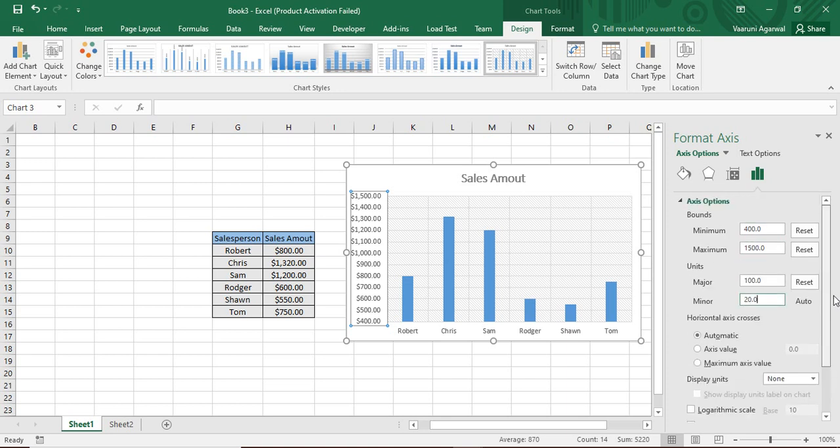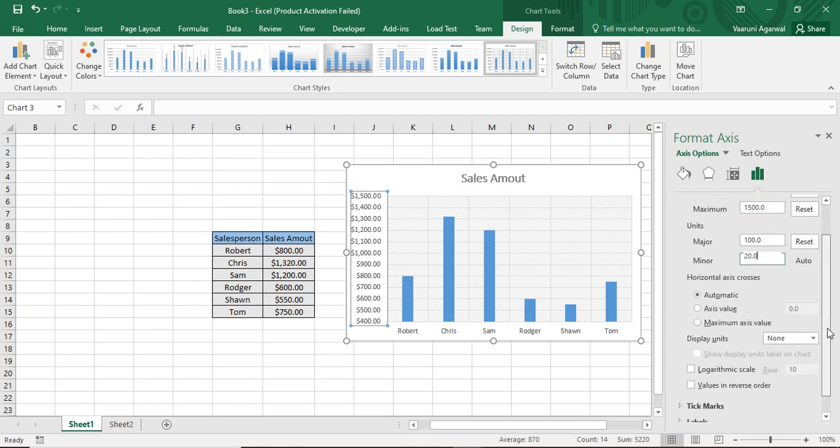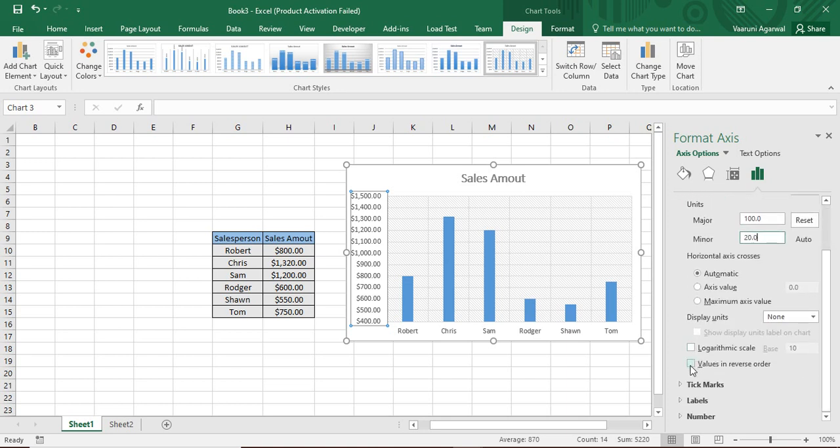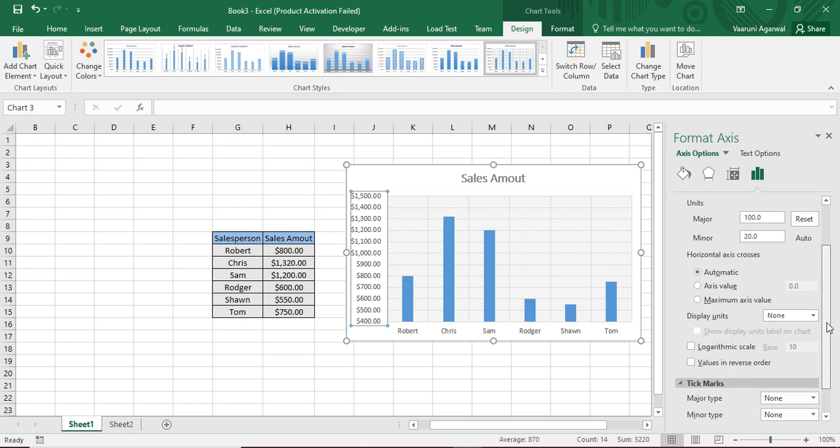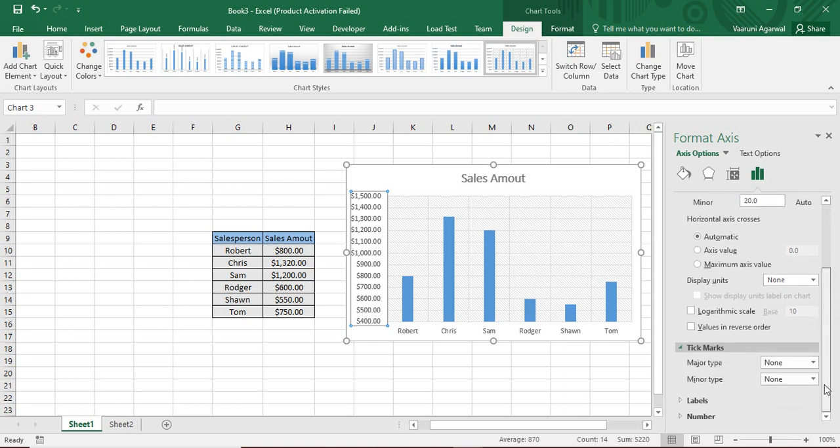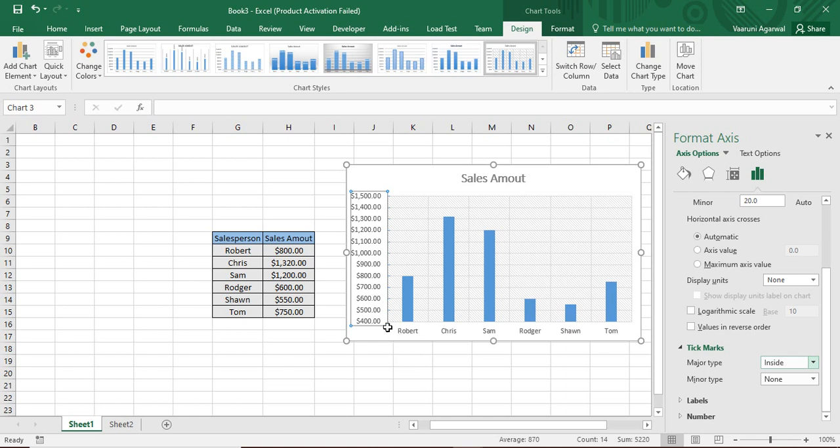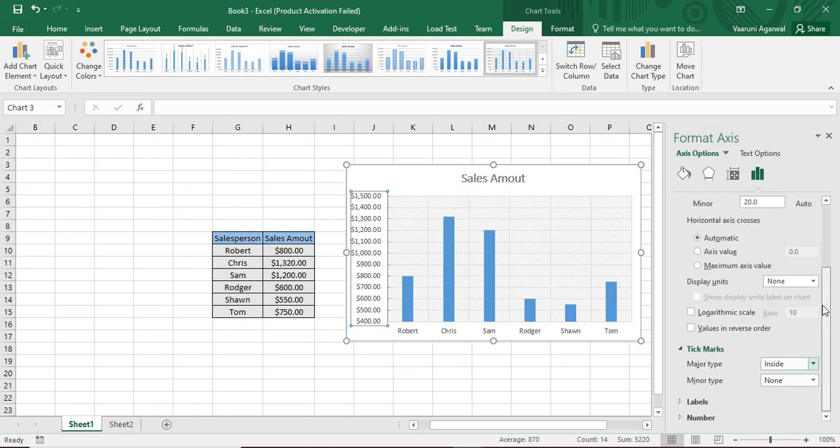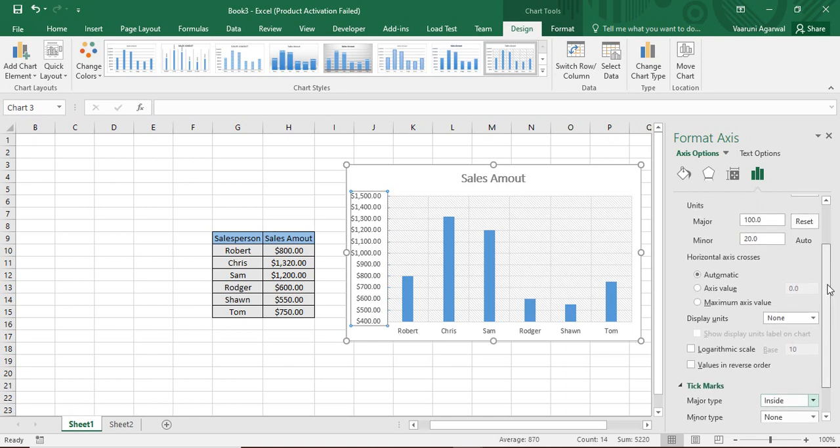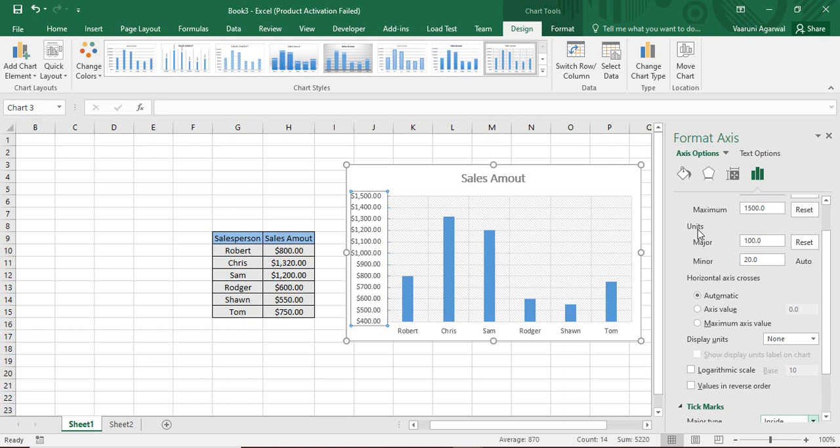Now one interesting thing to note is this tick marks option. If you can just expand it, then there are two options, one for major type and one for minor type. If you go to this major type option and click on inside, you might have noticed that these small marks are visible. These are there for each and every mark that we have created from $400 to $1,500.